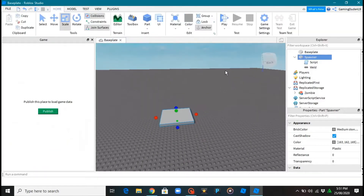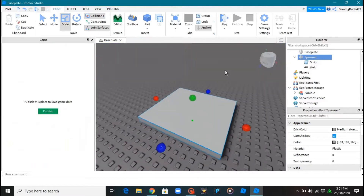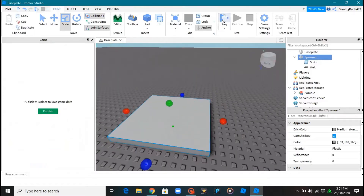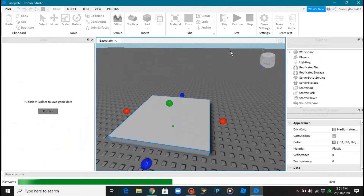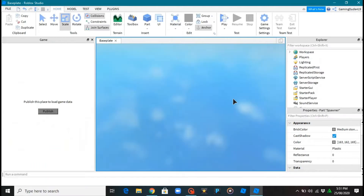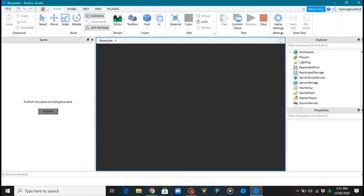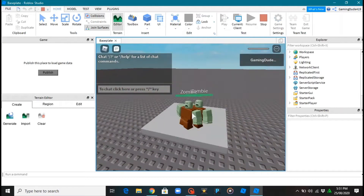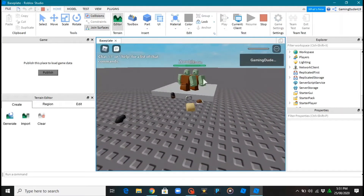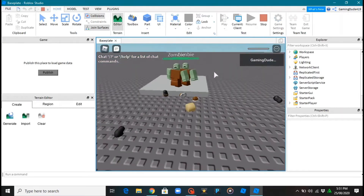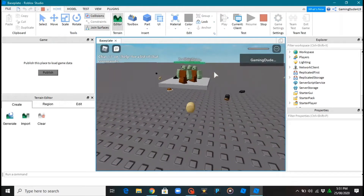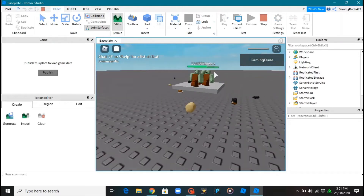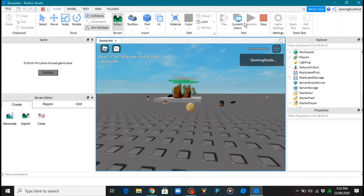Everything looks good here, now let's try to test it. This is my first tutorial on Roblox so be nice! Okay, as you can see it worked — I died. Oh my gosh, one zombie killed me already. So it works!